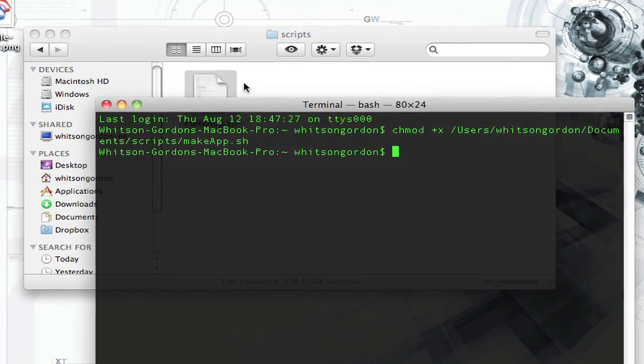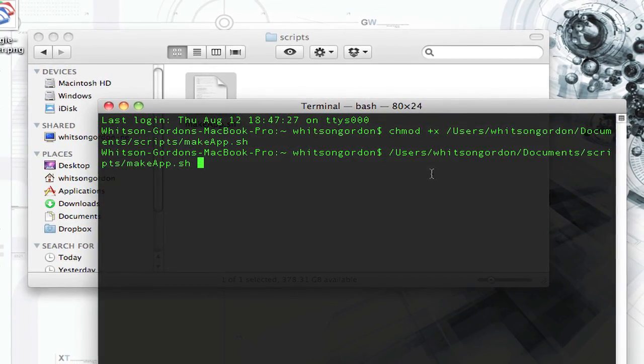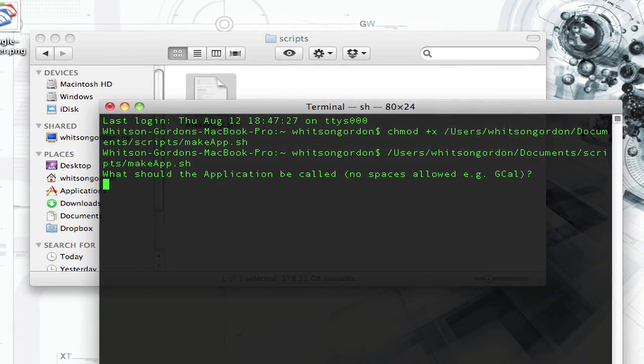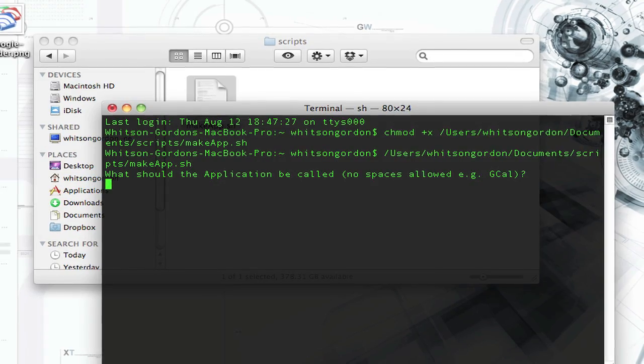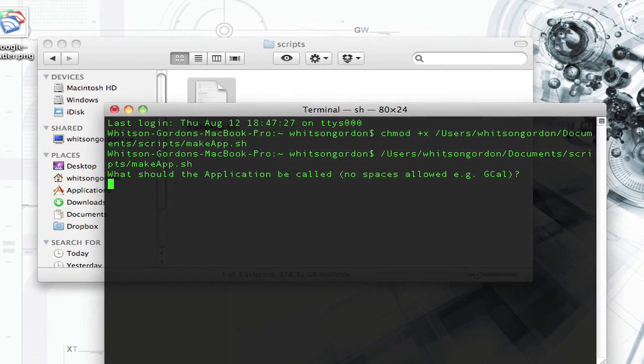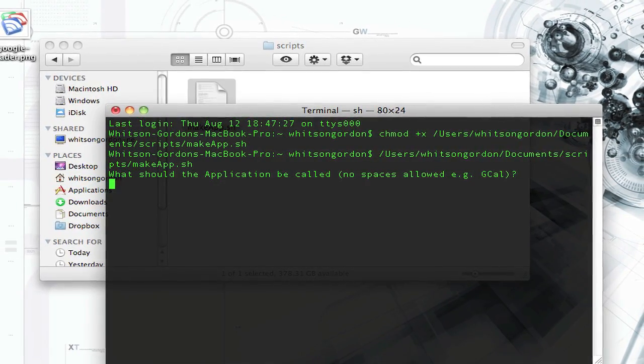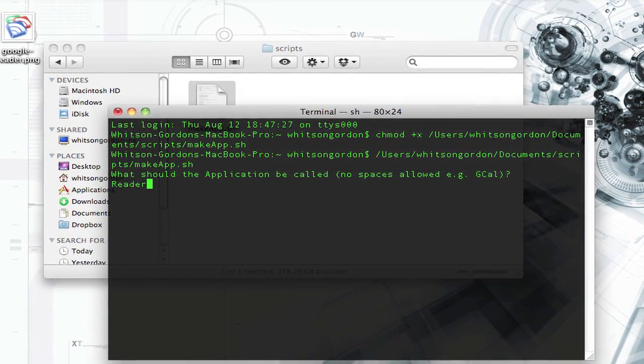Now, whenever you want to make an app shortcut, just drag it back into the terminal and hit enter. It will ask you for the name of the app. In this case, we're going to make one for Google Reader, so we're going to type in Reader.